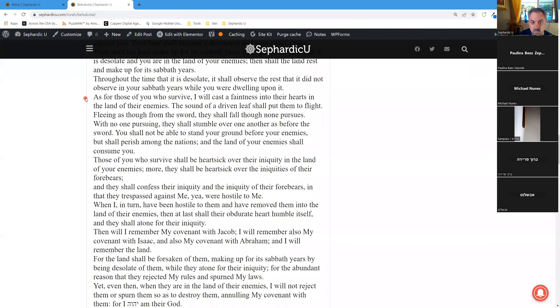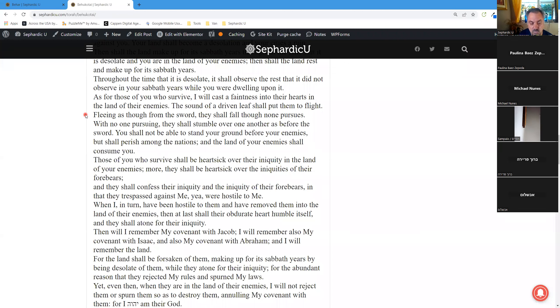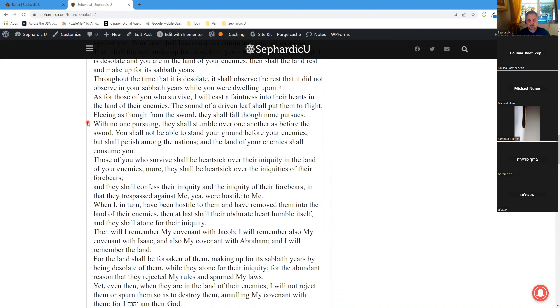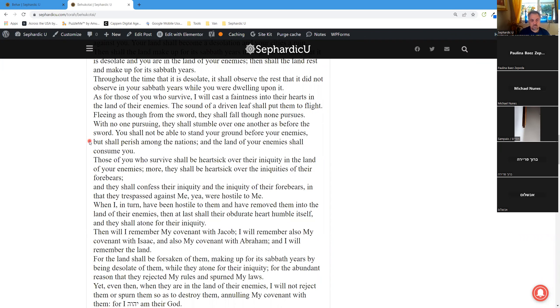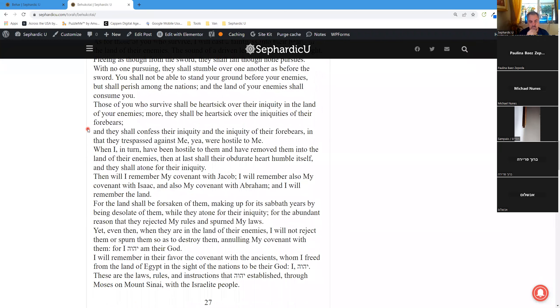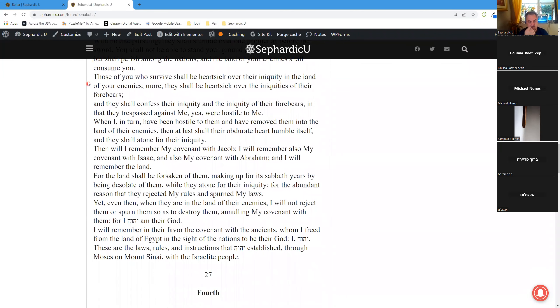As for those of you who survive, I will cast a faintness into their hearts in the land of their enemies. The sound of a driven leaf shall put them to flight, fleeing as though from the sword. They shall fall though none pursues. Though none pursues, with no one pursuing, they shall stumble over one another as before the sword. You shall not be able to stand your ground before your enemies, but shall perish among the nations, and the land of your enemies shall consume you.